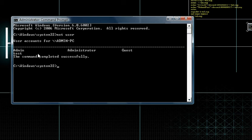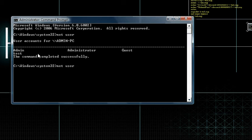Net user, name of the account you want to delete, test, forward slash, del. You can put delete, but I think it's just easy to put del.